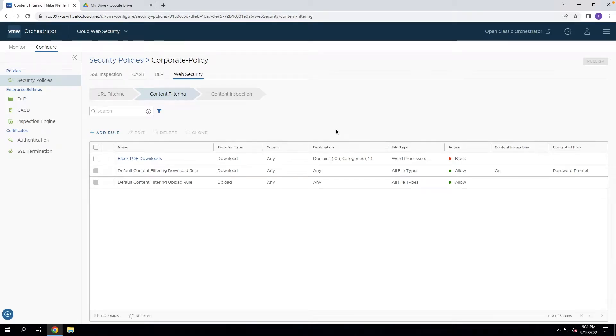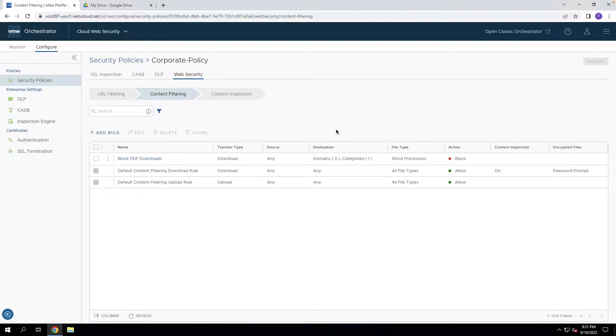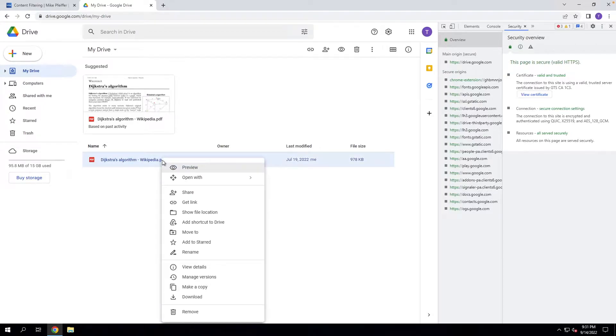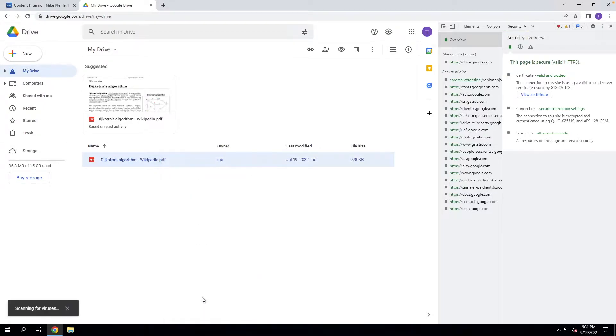So you have a content filtering rule here that says block PDF downloads and this cloud web security policy has been pushed to all your SD-WAN edges. You go to try this out and use Google Drive as an example here. We're going to try and download this PDF and see what happens.